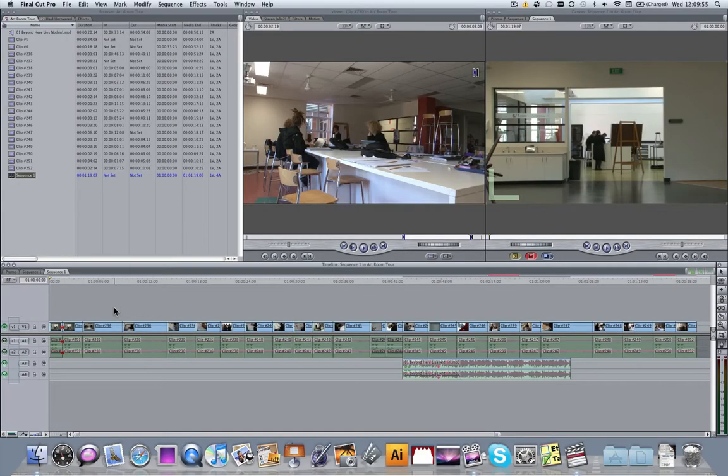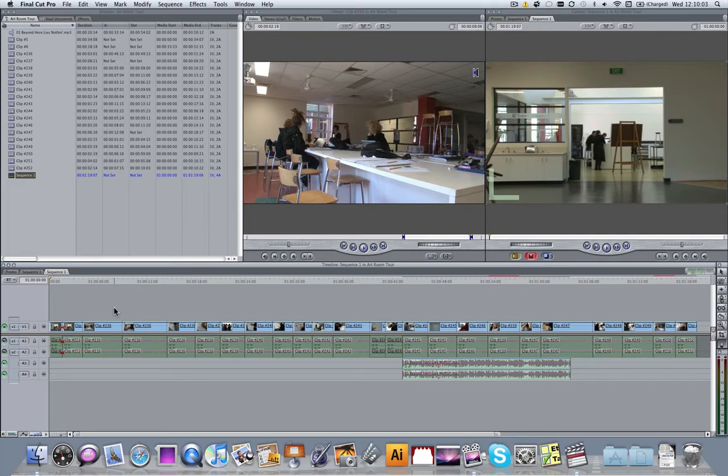The easiest way to create a high quality version of your film that's easily uploaded to the web and still in HD is to export using Compressor.